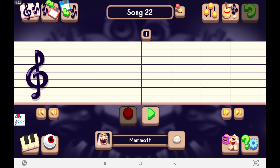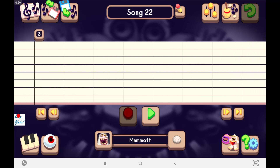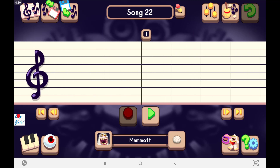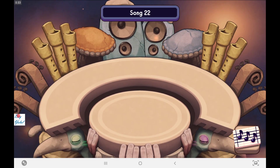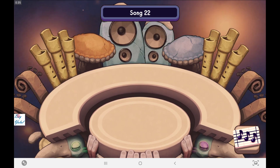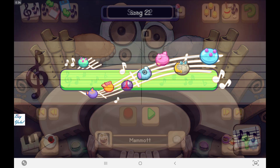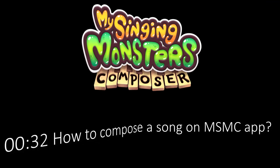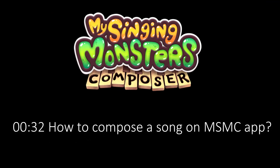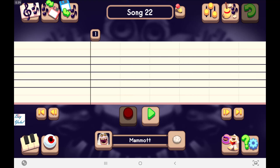Hello everybody. Today we will talk about how to share our work on the My Singing Monsters Composer app. We have got our song sheet, and this is our application scene to animate our monsters when singing our song.